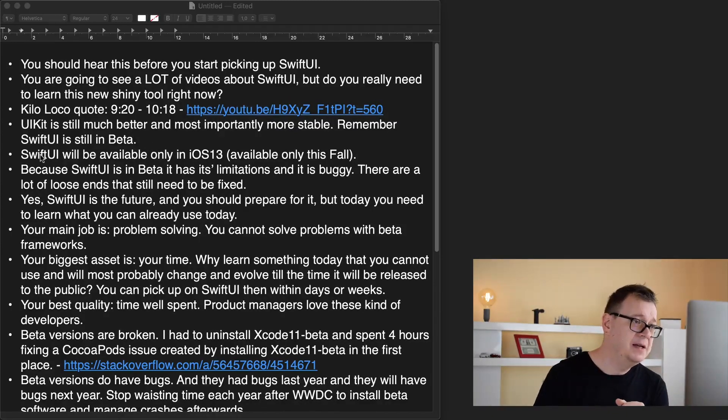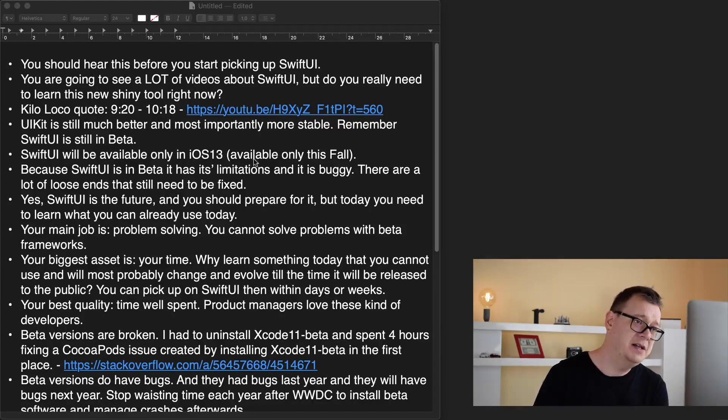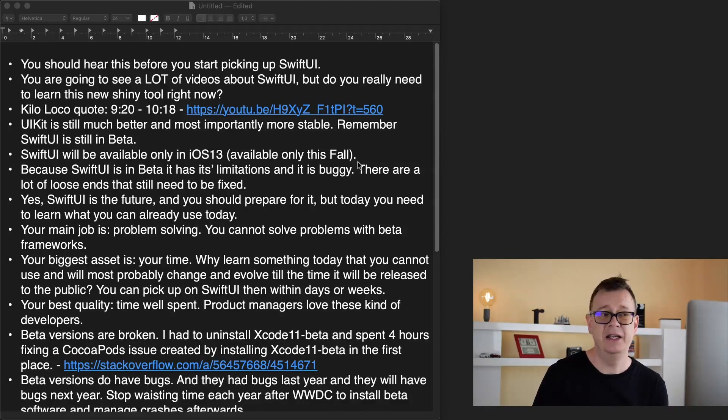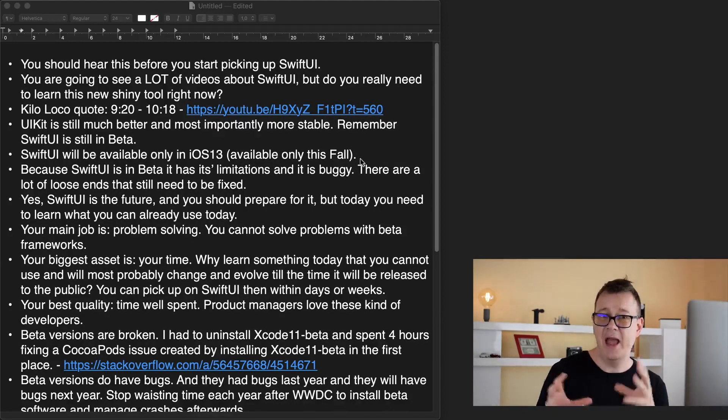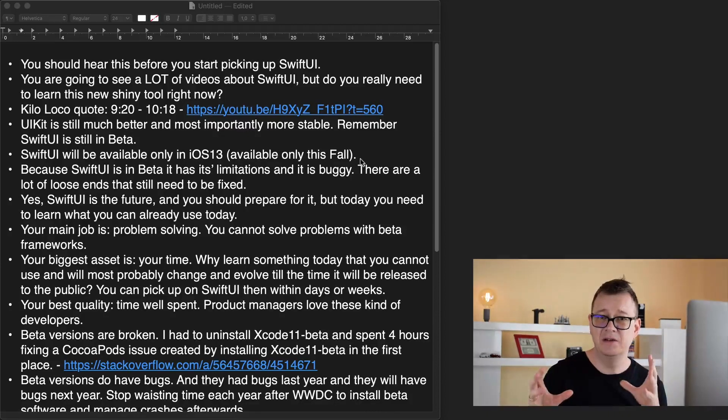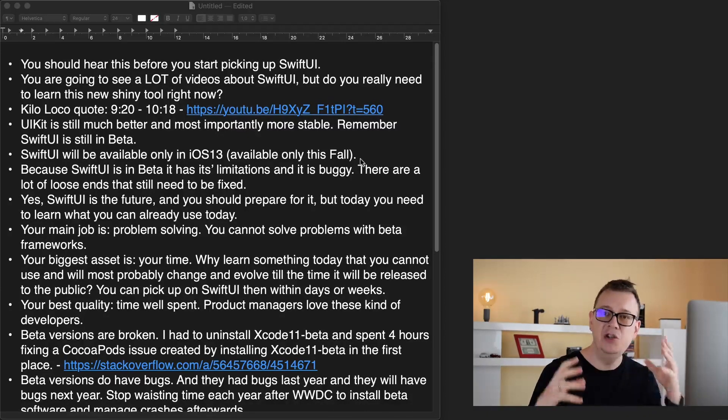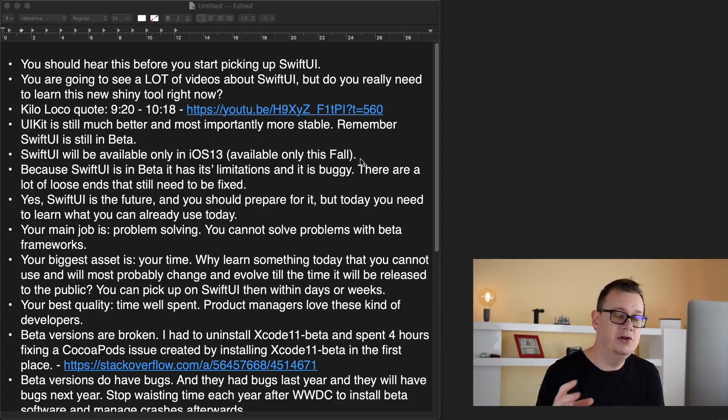No, because SwiftUI will be available only hopefully with iOS 13. You don't really need to jump right in just because Apple just announced this. Remember you don't have to basically learn SwiftUI.